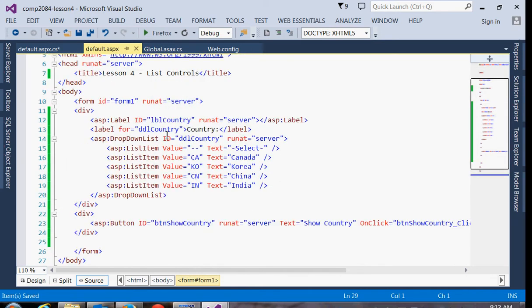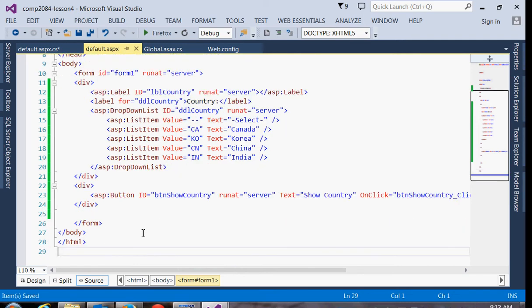So we've worked with a drop-down list. I also want to play around a bit with a radio button list and a checkbox list just so you can see how those work.